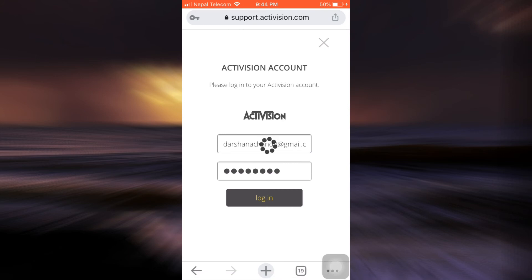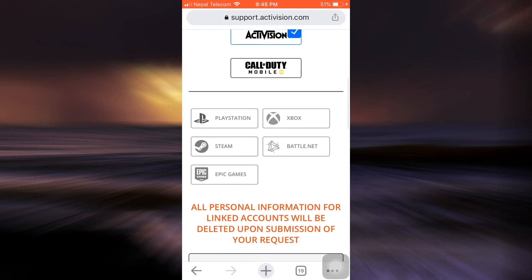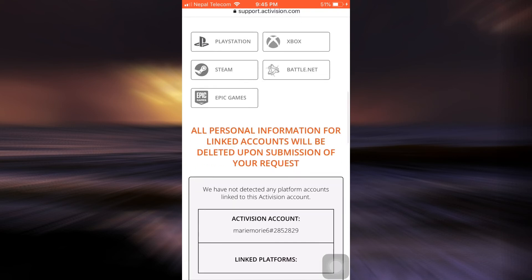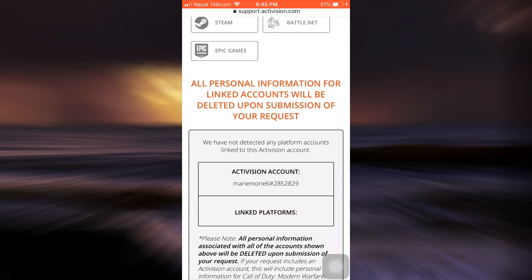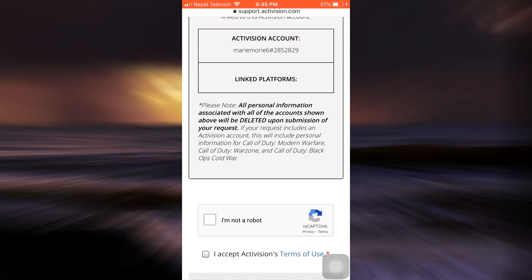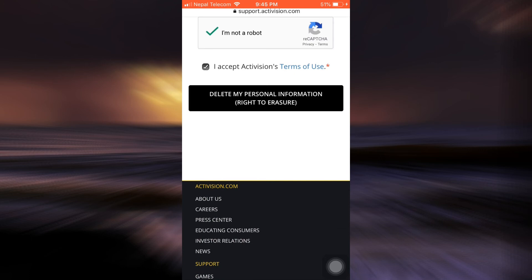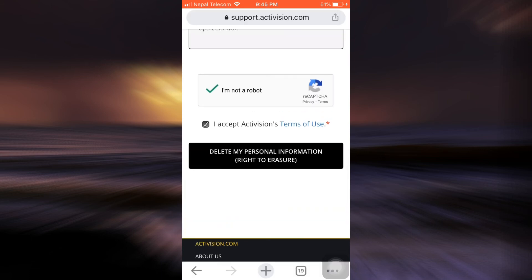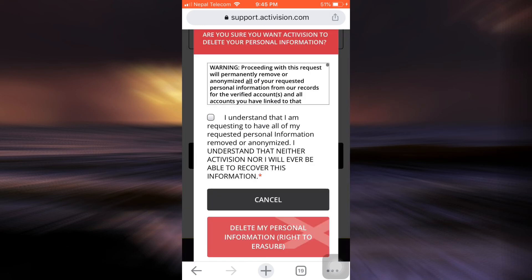Enter the correct email because otherwise your deletion process will just stop, and also enter your password. After doing this, tap on login. Now it says here that all personal information for linked accounts will be deleted upon submission of your request. So scroll downwards, tap on 'I am not a robot,' also tick mark the box that says 'I accept Activision's terms of use,' and then tap on 'Delete my personal information — right to erasure.'